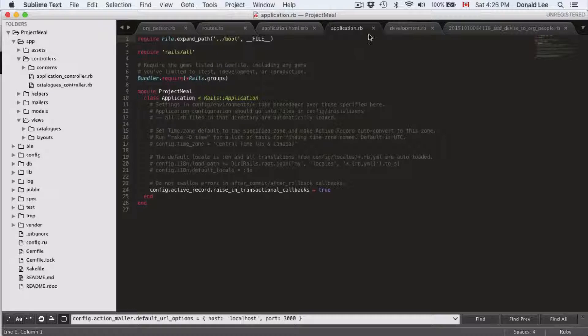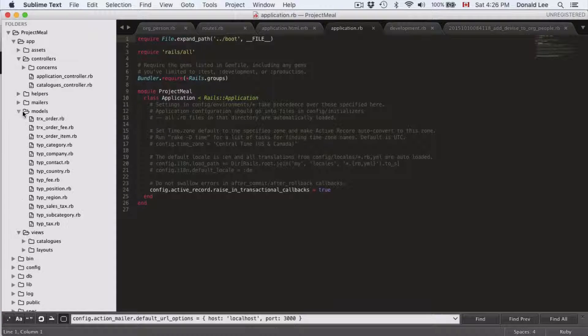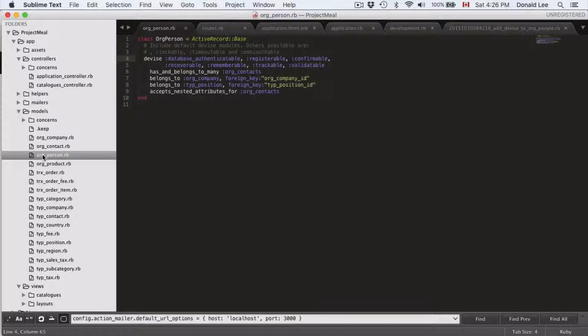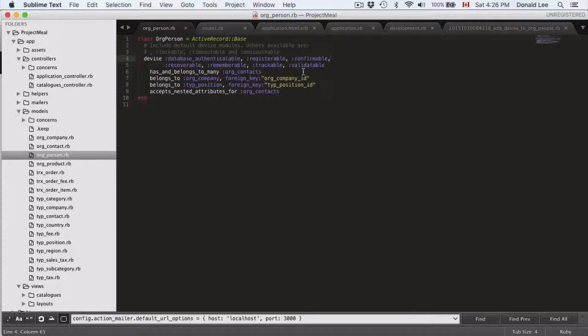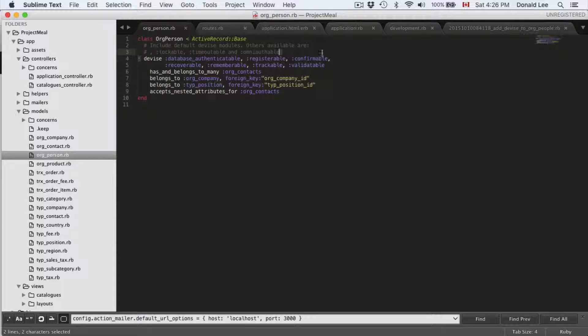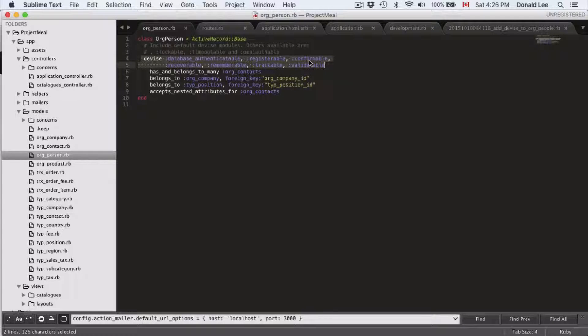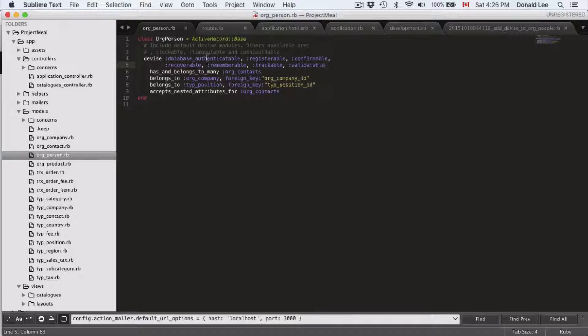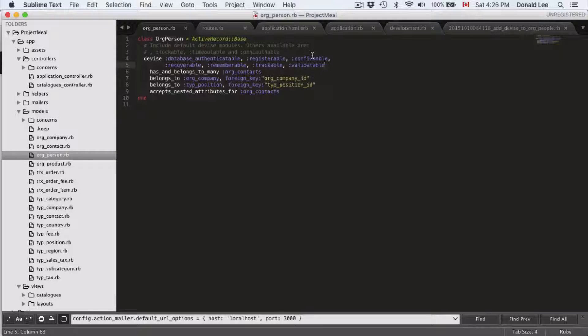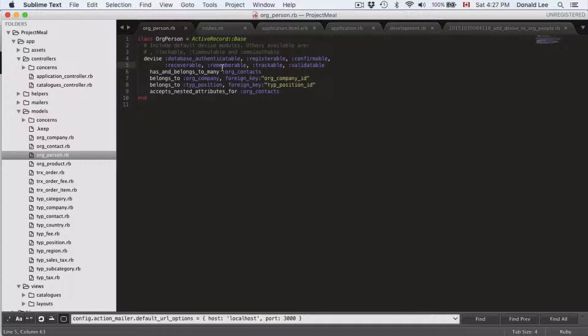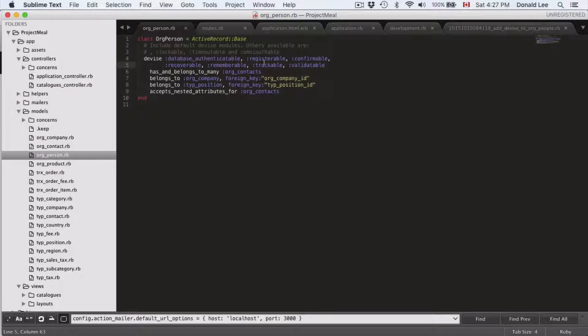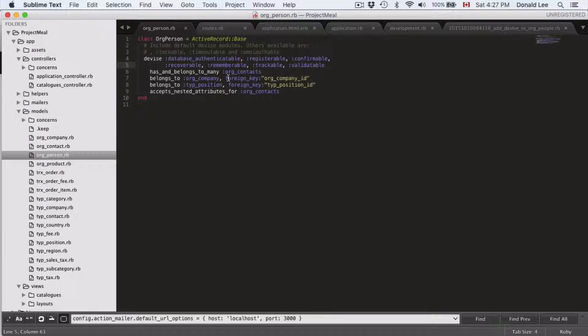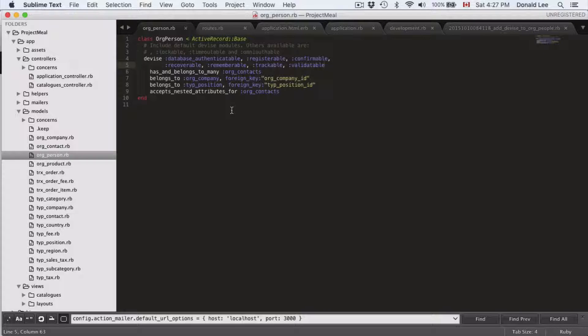Now we'll go to our model, the Person model. I want to do a little review to tell you that these symbols represent what we can do with Devise. We can authenticate, register, confirm an account, recover lost passwords, and validate data—all that sort of stuff. Those are the things we can do with Devise right now.